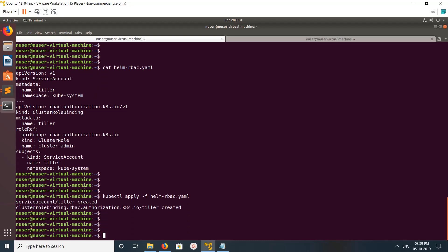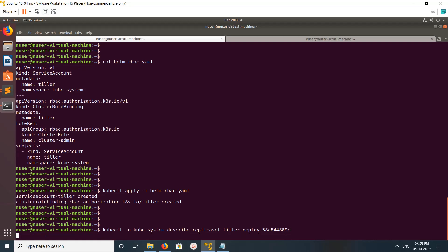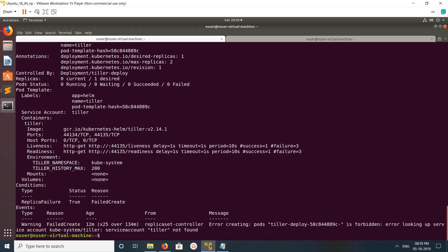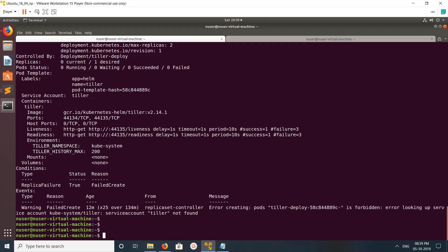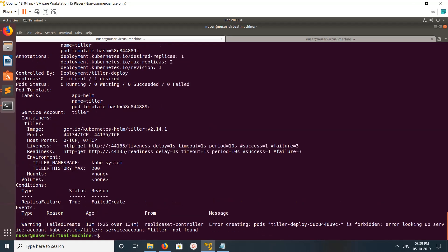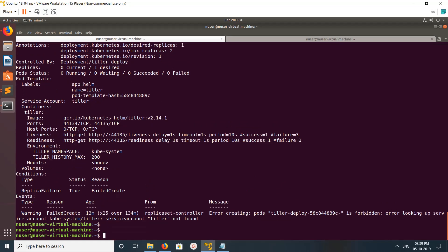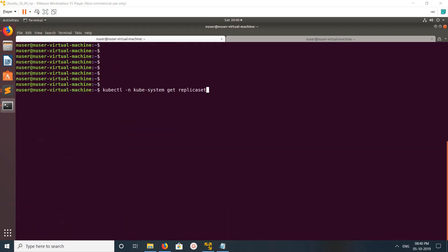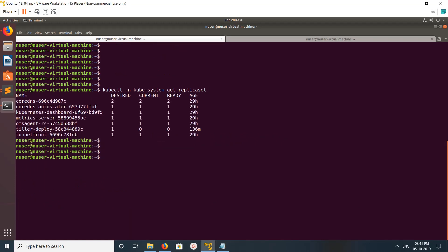We need to create the service account now. After creating it, we may need to recreate the replica set. So I'm going to delete that replica set so it gets recreated with the correct service account.